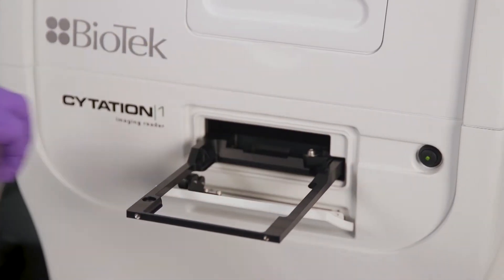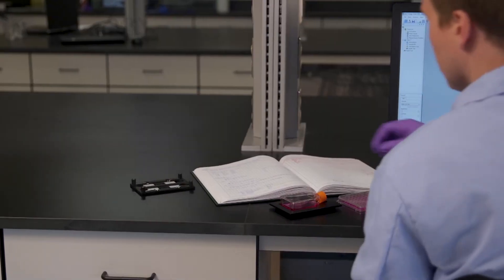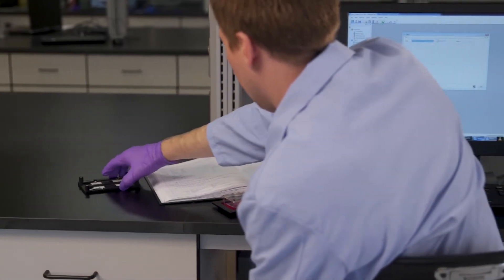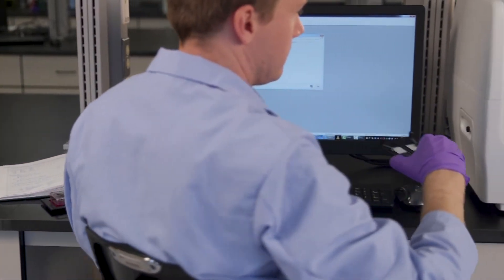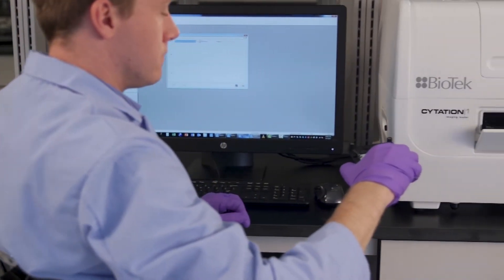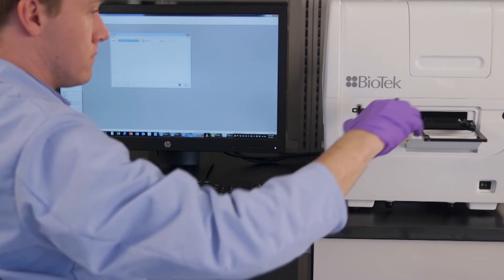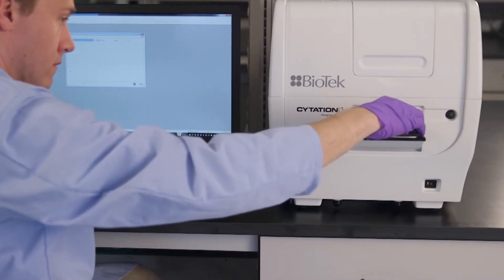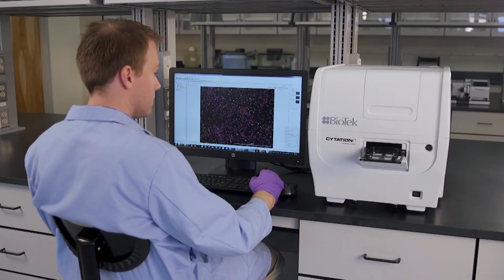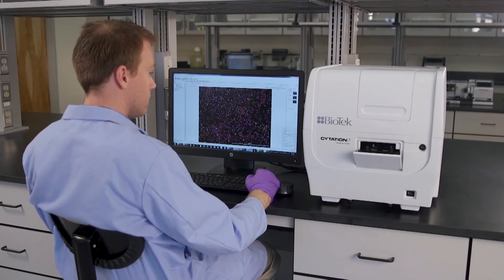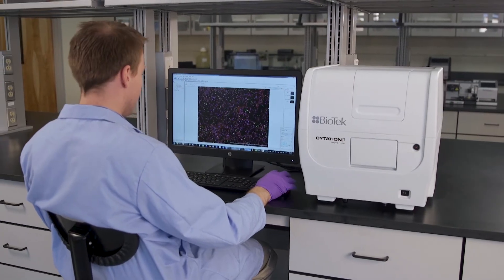Whether your workflow includes endpoint or kinetic cell counting and analysis, Biotech Citation and Gen5 software provide easy, rapid, and precise automated cell counting in microplates.